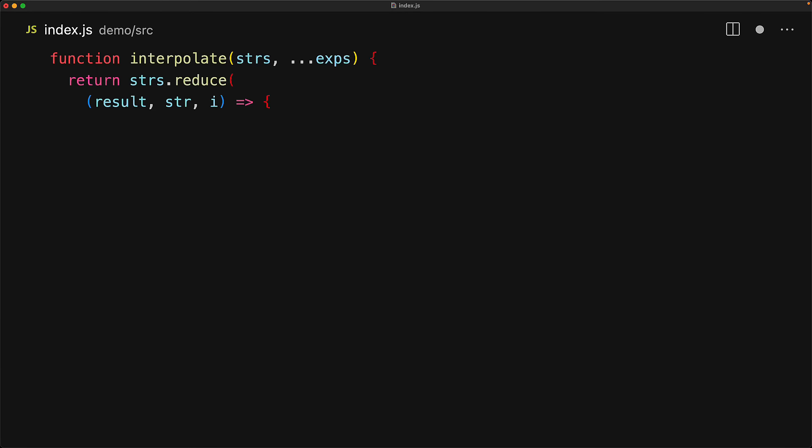In each iteration of the reduce, we will get back the currently computed result, the string that we are currently looking at and the index for that string. As we know, we may or may not have any further expressions to look at. So to make sure we check if i is less than the expressions dot length. And if it is, we have an expression and we pick it up from the expressions array. Otherwise, for the expression, we default to an empty string.